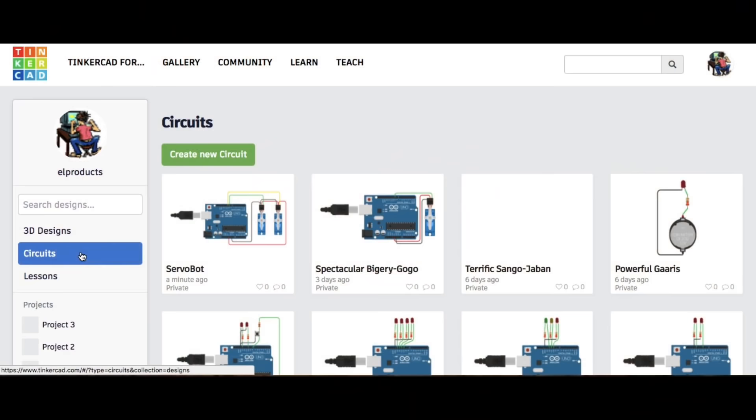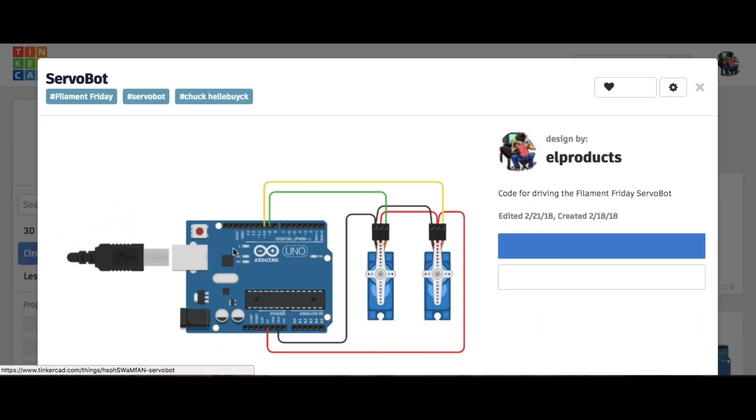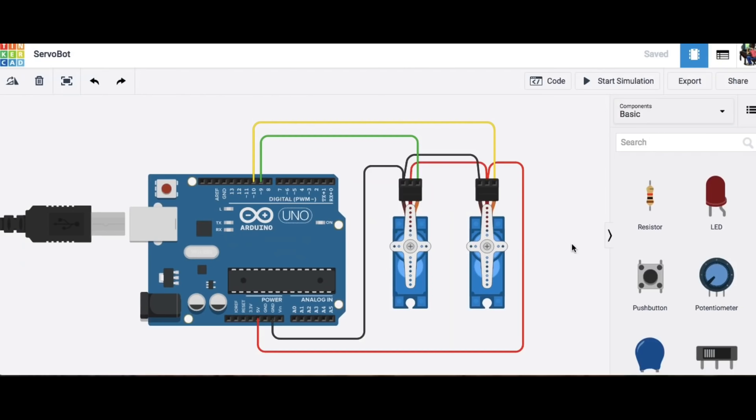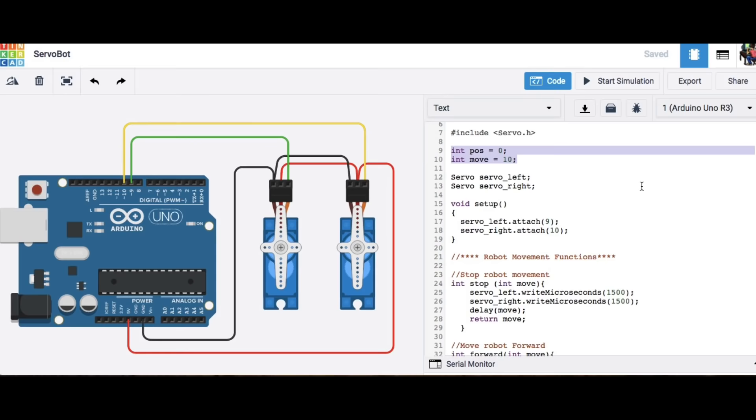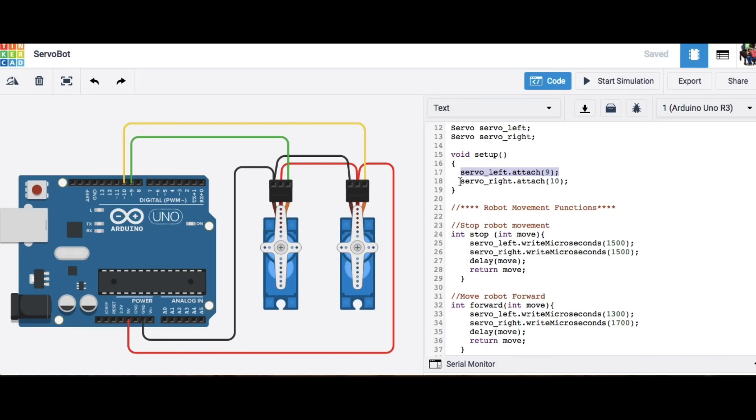So I go back to Tinkercad circuits and here's the servo bot design that I made. It's got two servos and an Uno connected to nine and ten here like you see and in power and ground that's the full circuit. Now I like to code in text mode not the block mode I just find this is much easier for me. So I included the servo library with the servo.h I made a couple variables define the two left and right servo names and then the connections to pin nine and ten.